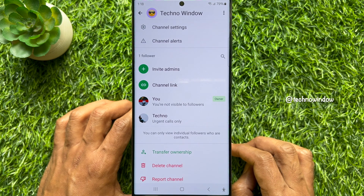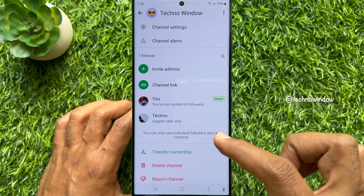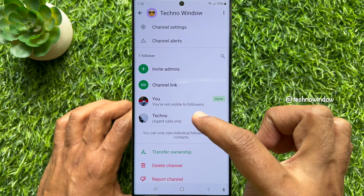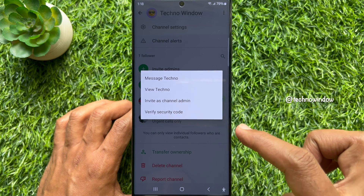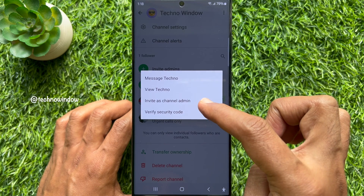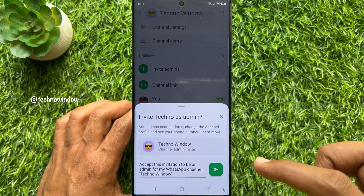To transfer channel ownership on WhatsApp channel, first you need to invite someone as admin. From your followers, select the person to send an admin request. Then tap Invite as Channel Admin. Tap the Send button.